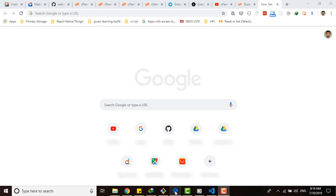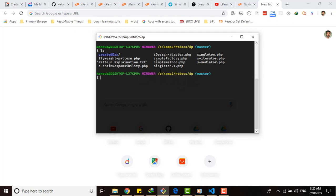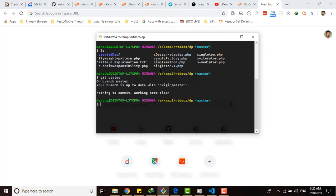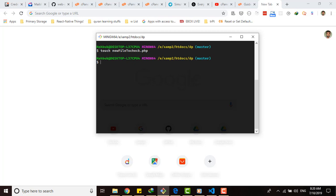Let's do git status, see there are no changes, it's clear. So let's say we create a new file called newfile.php. Let's say we create a new file.